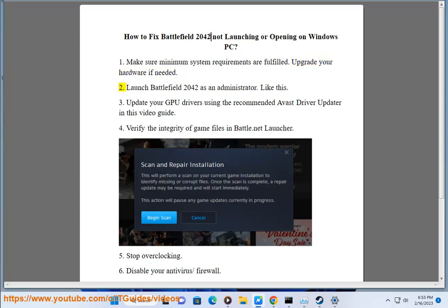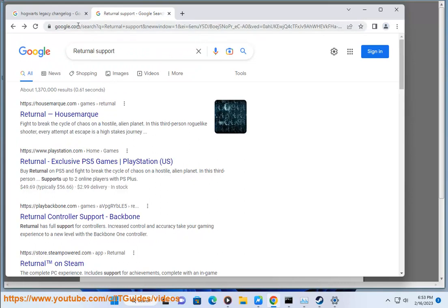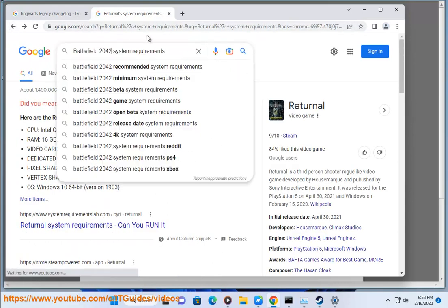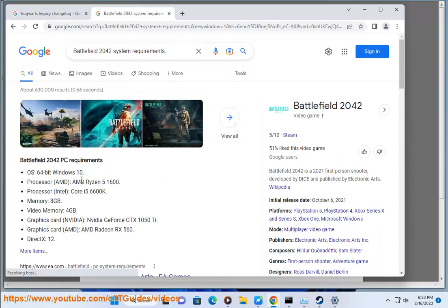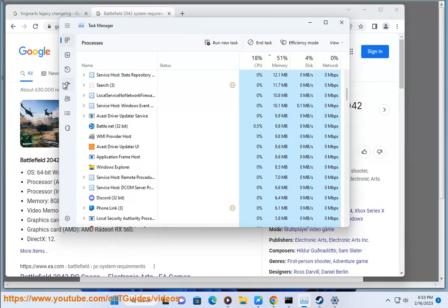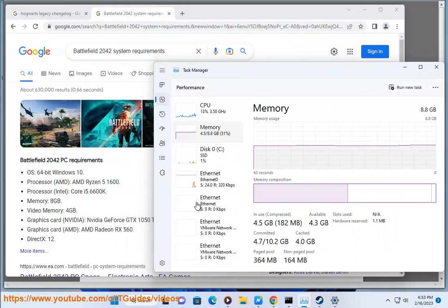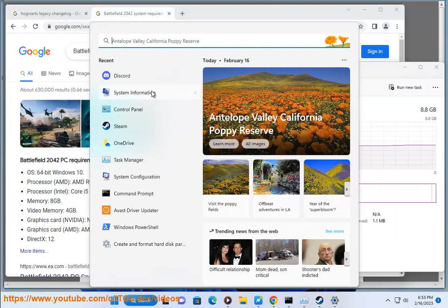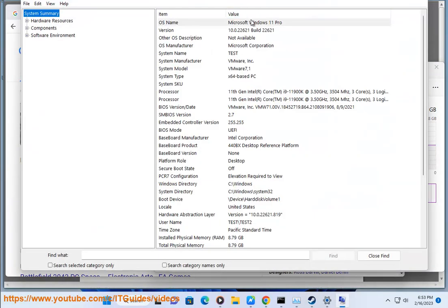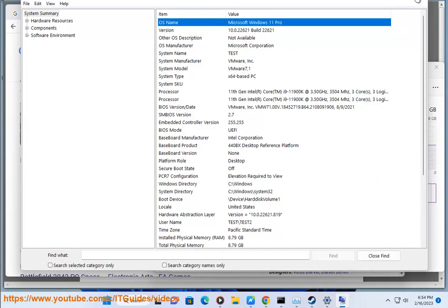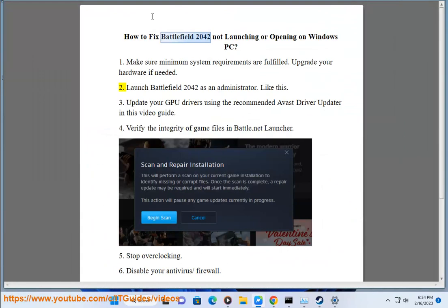Launch Battlefield 2042 as an Administrator — like this.